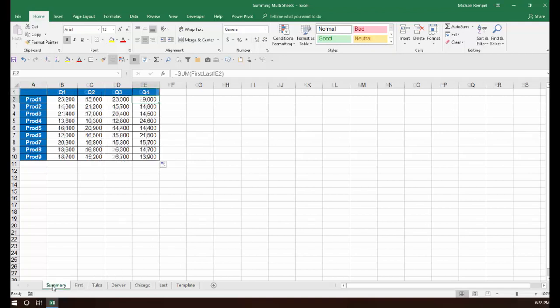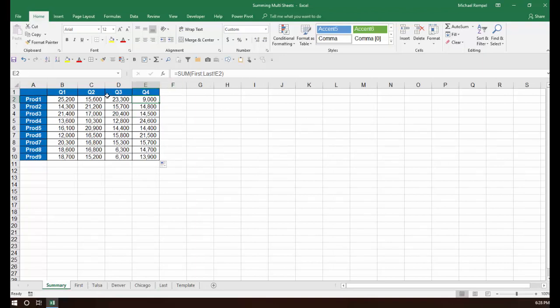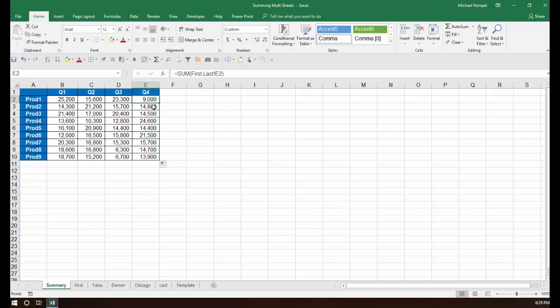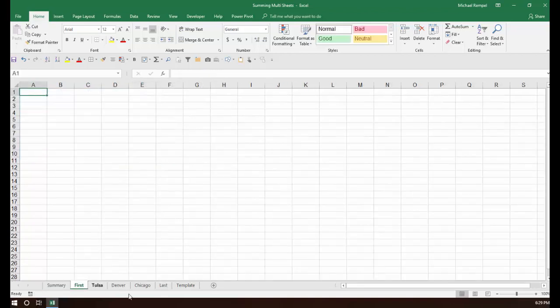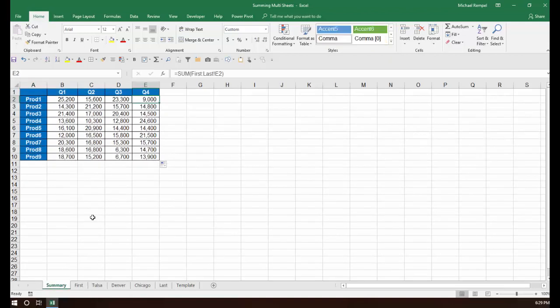So on my summary worksheet, by entering the formula sum, the name of the first worksheet and the last worksheet that we want to have everything between those include, and then the cell reference, it's going to add everything on cell E2 for any worksheet starting with the first and ending with the last. But since the first worksheet and last worksheet are blank, it just gives me the sum of anything in between there.